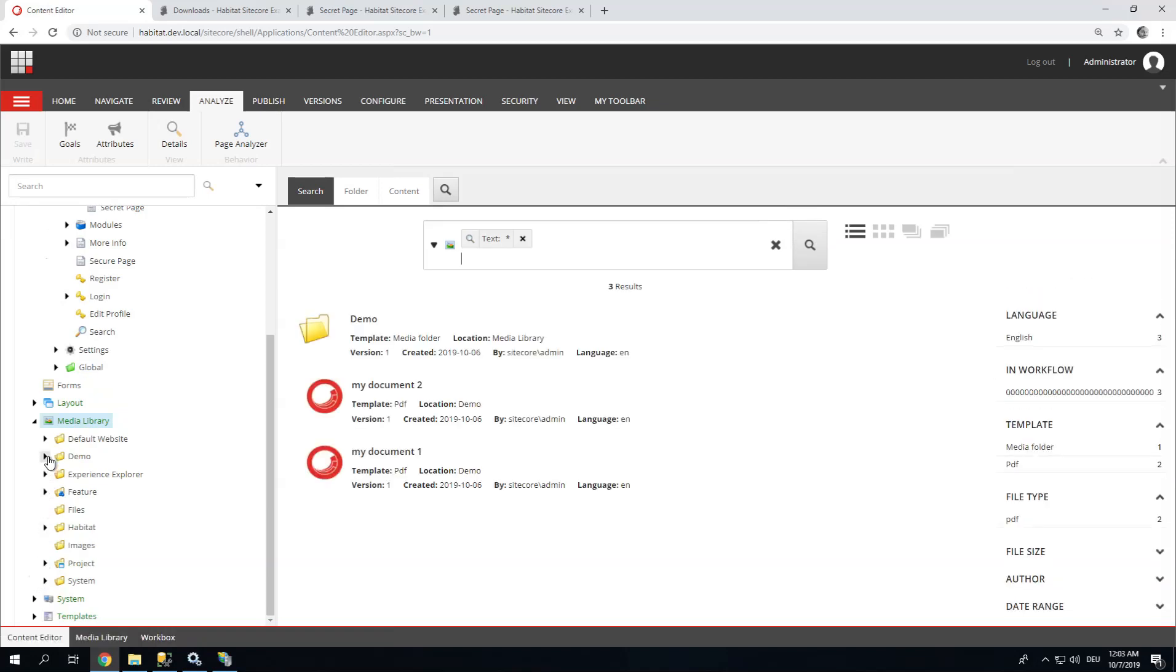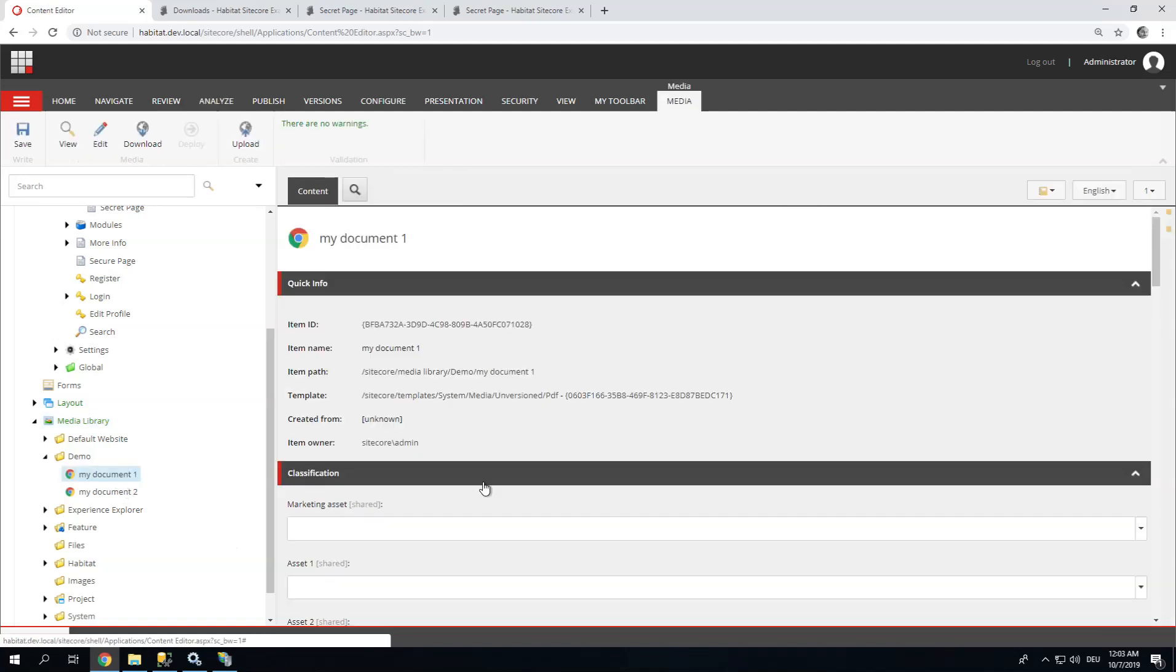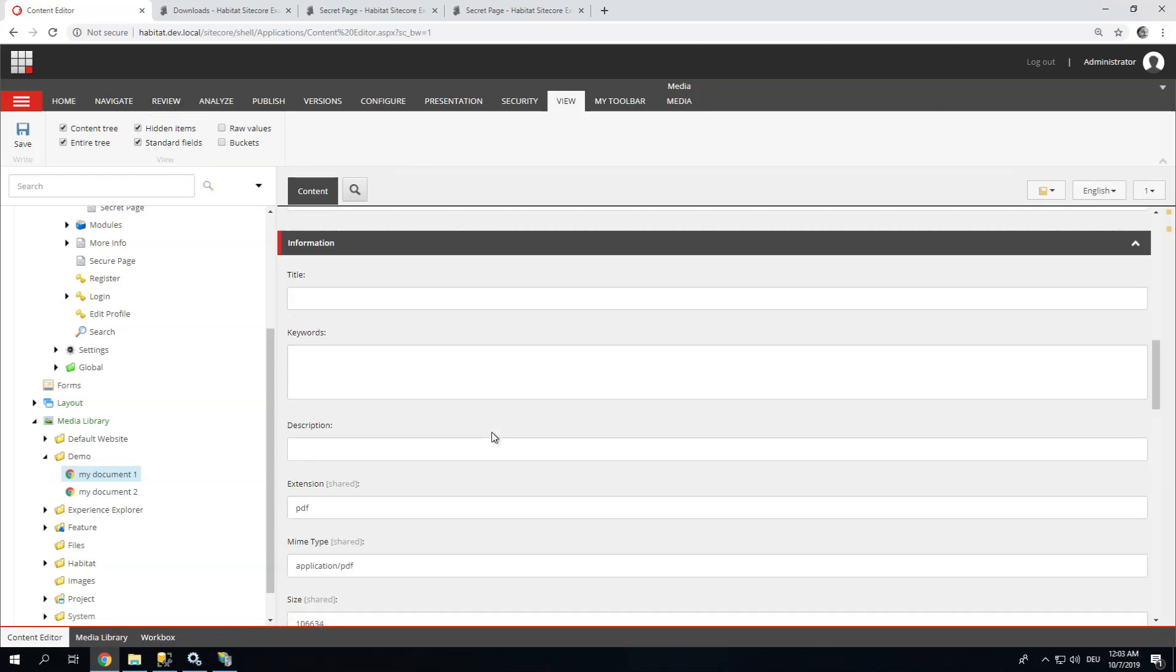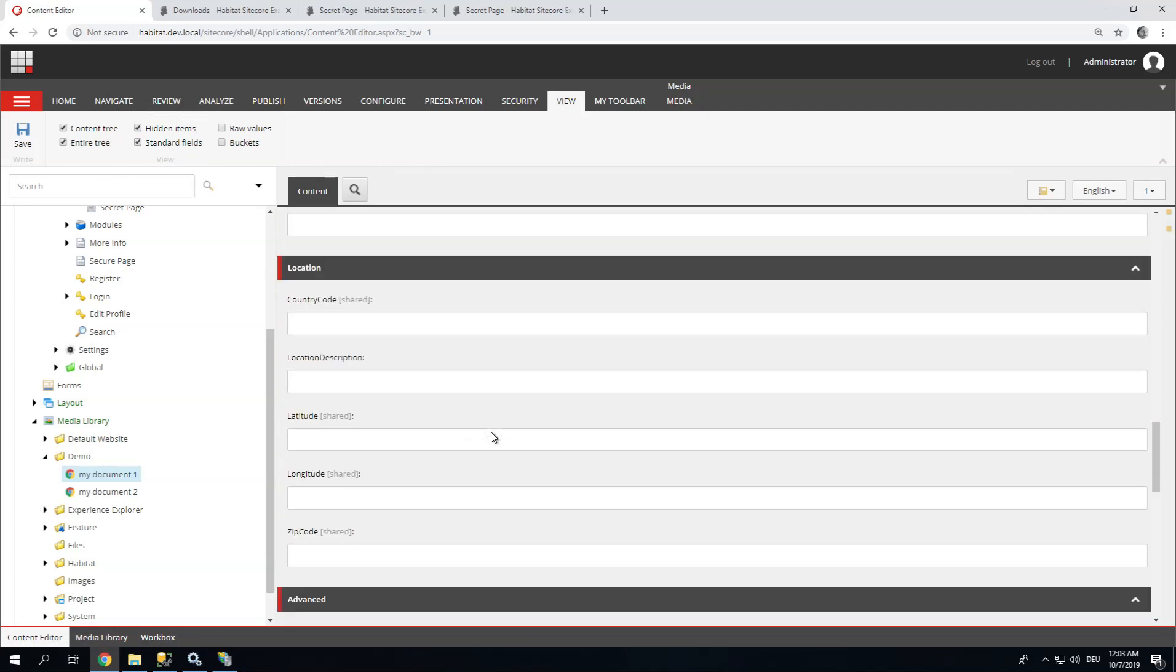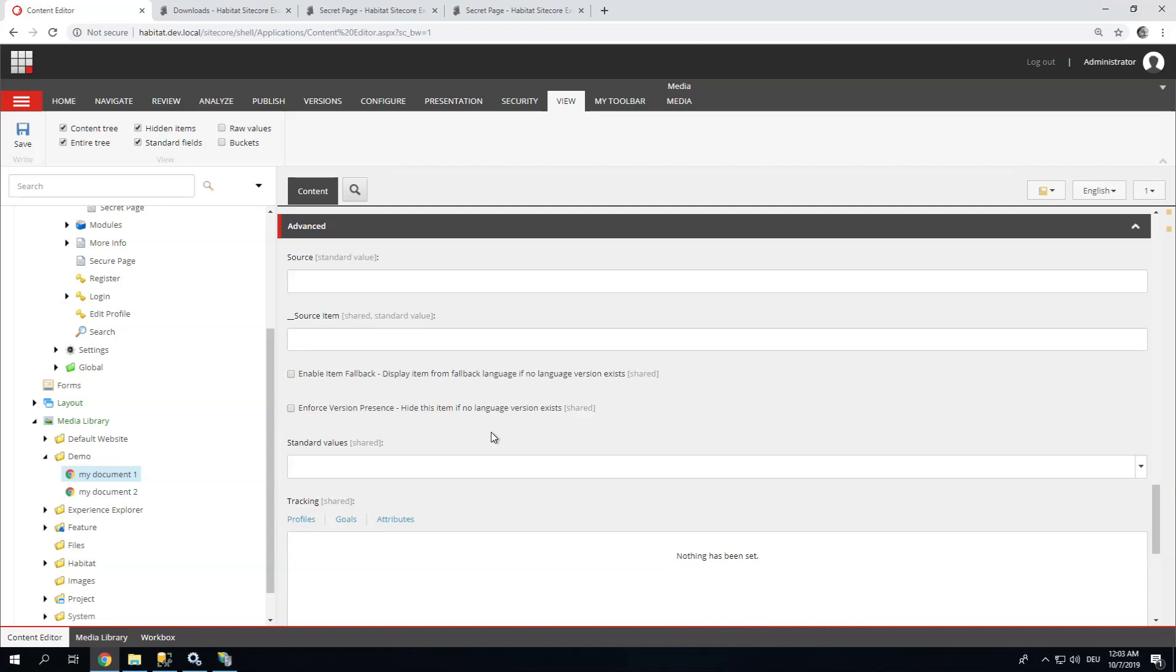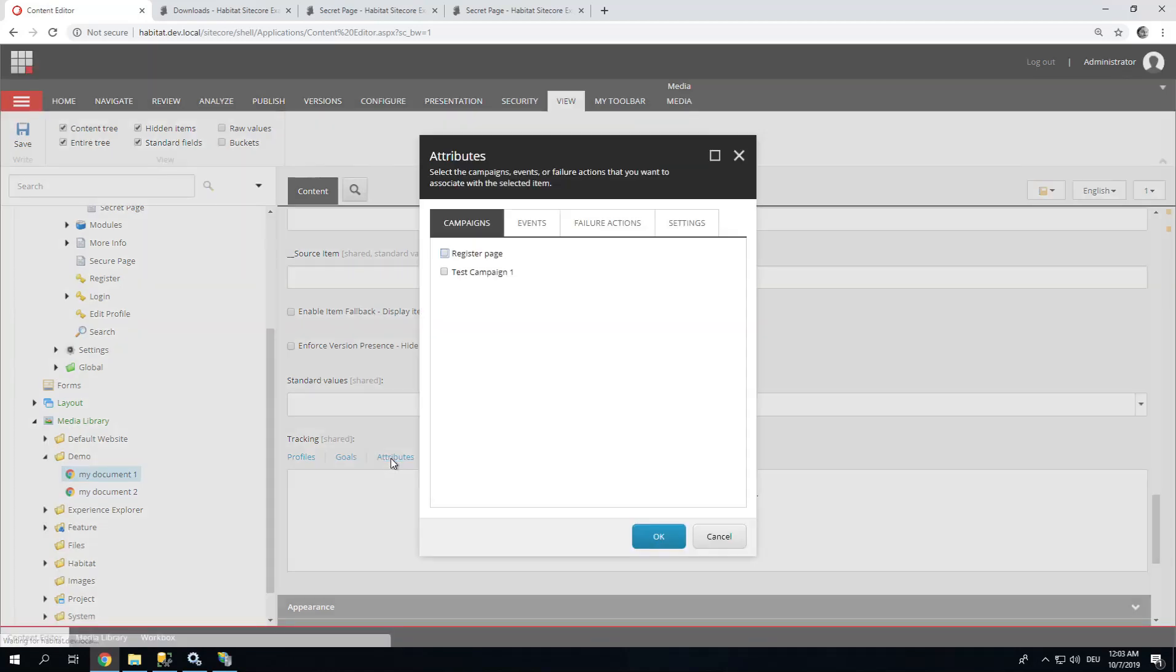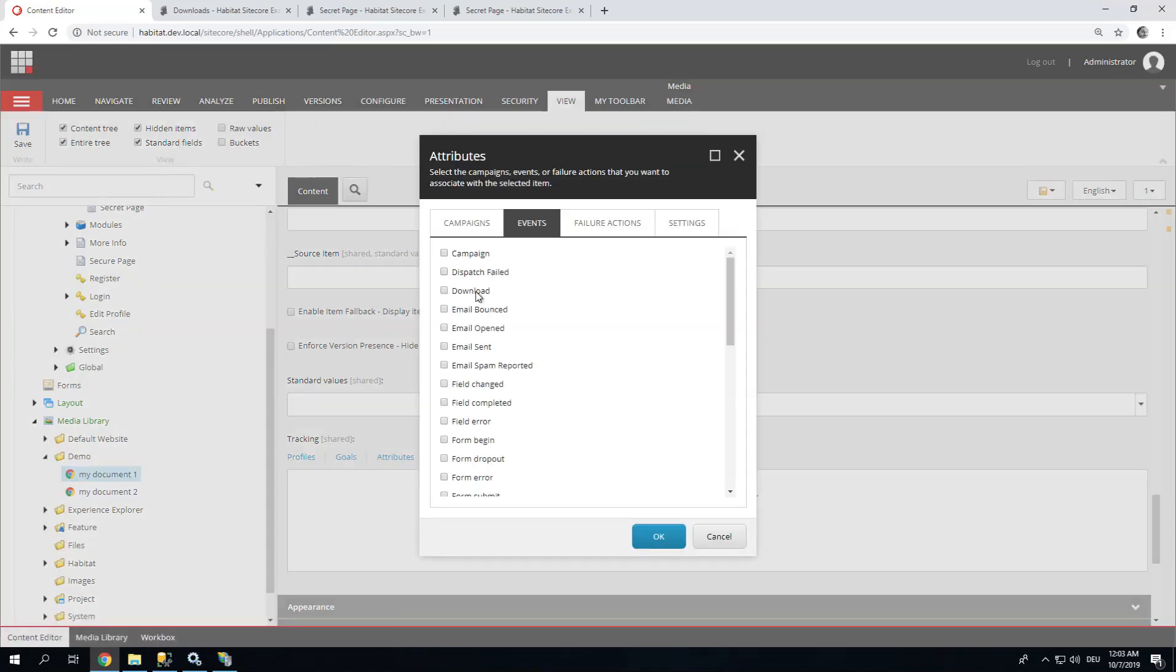So let's go to the media library, go to our files. We have my document 1 here. What you need to do is click view standard fields, scroll down, and you are going to find a tracking field. On this you can assign a download event. This download event is here by default. It ships with Sitecore.